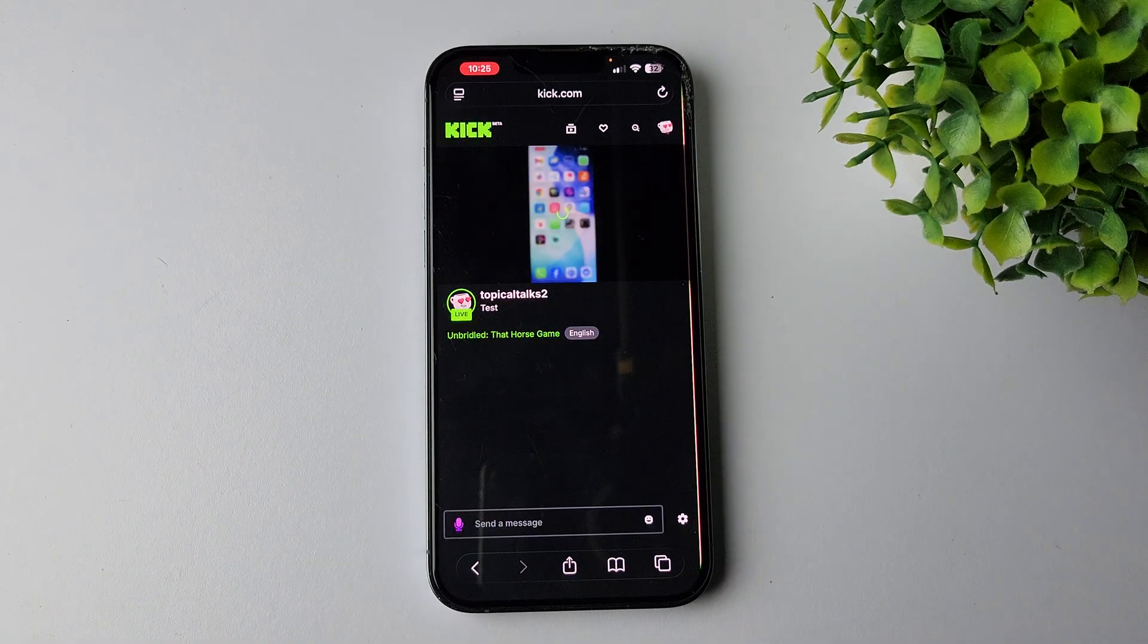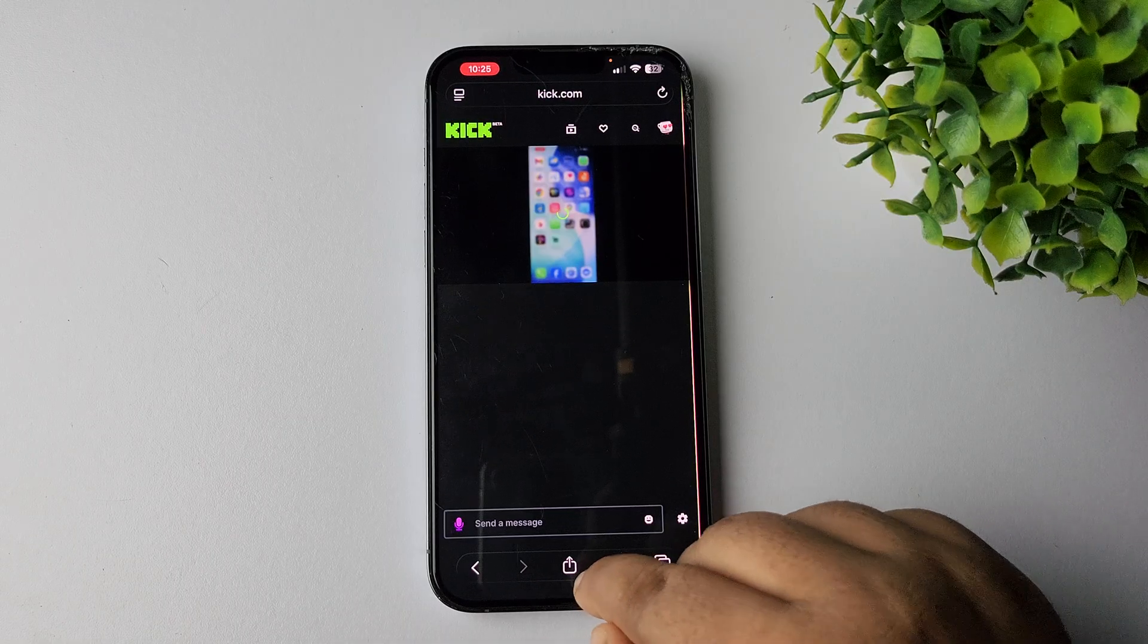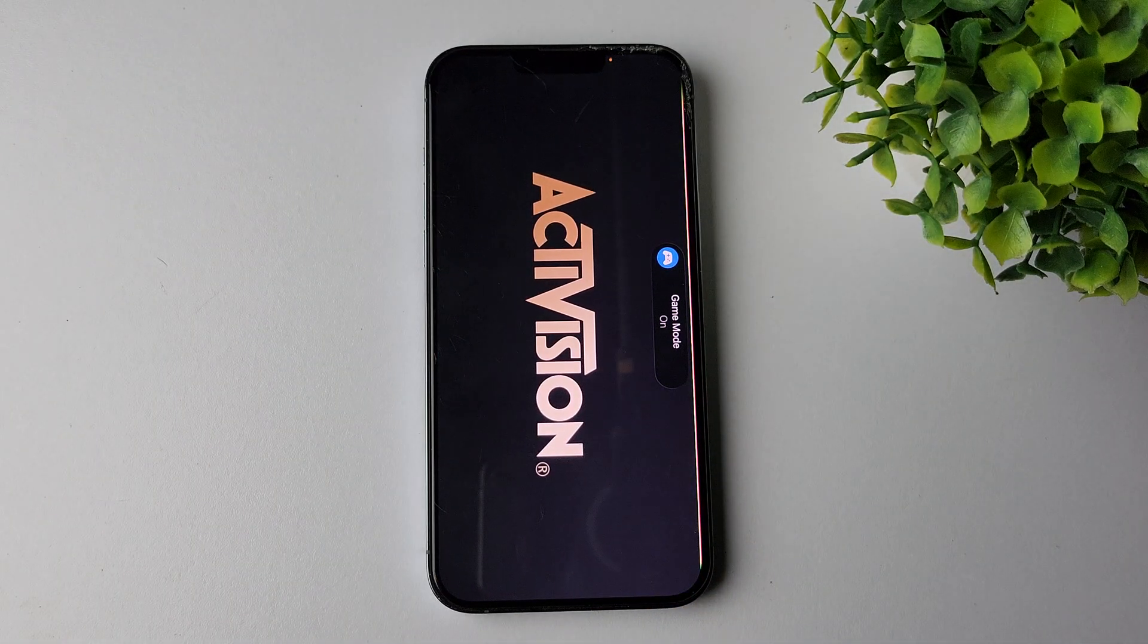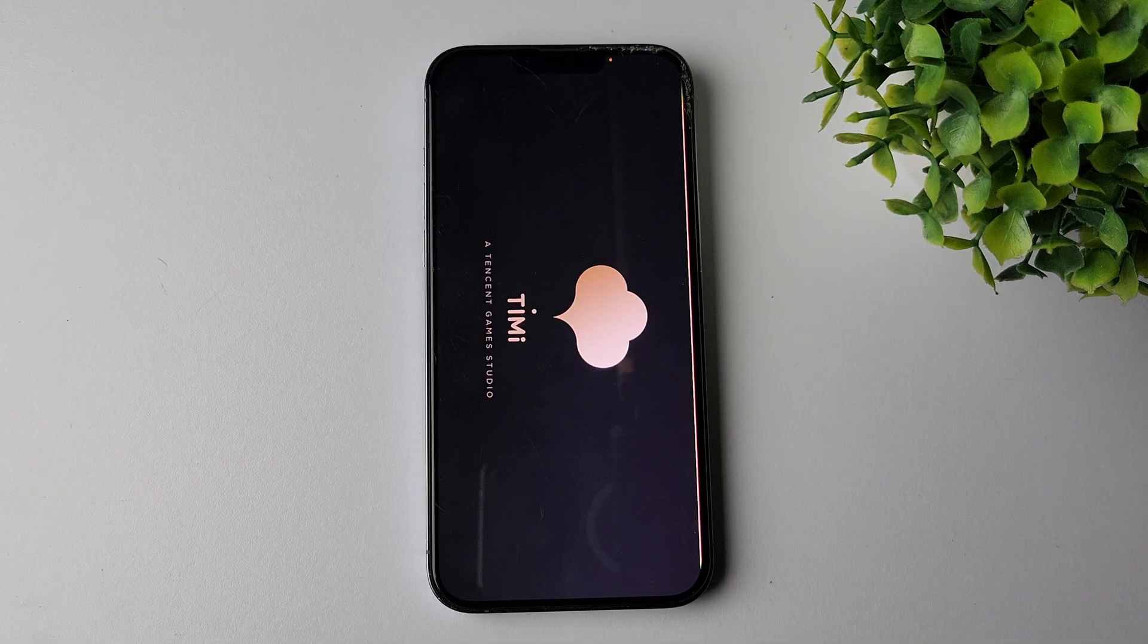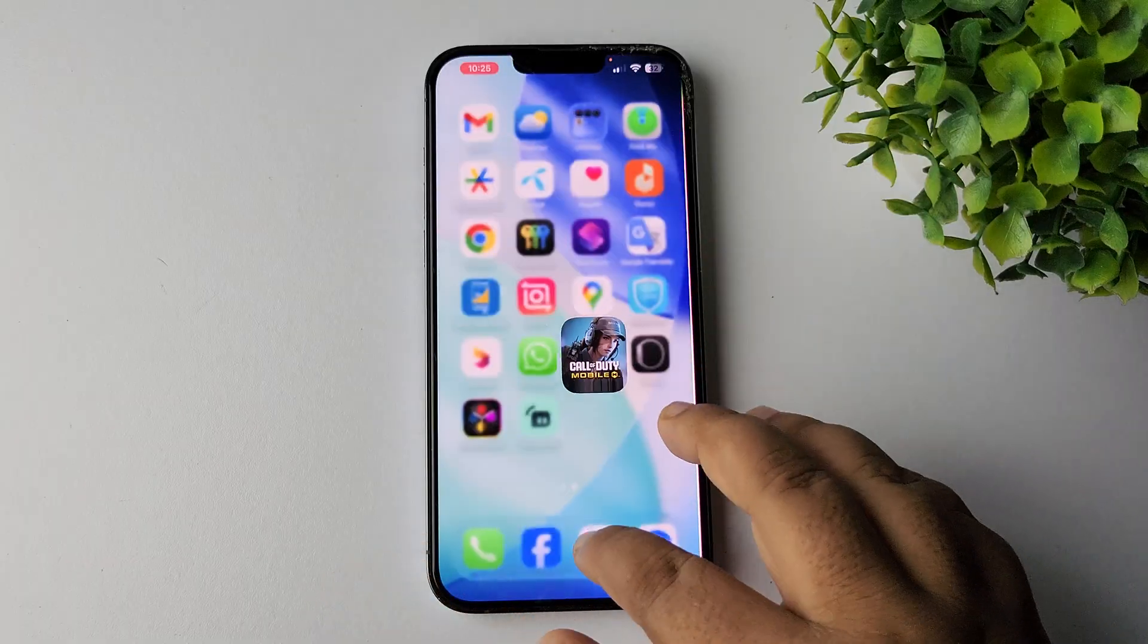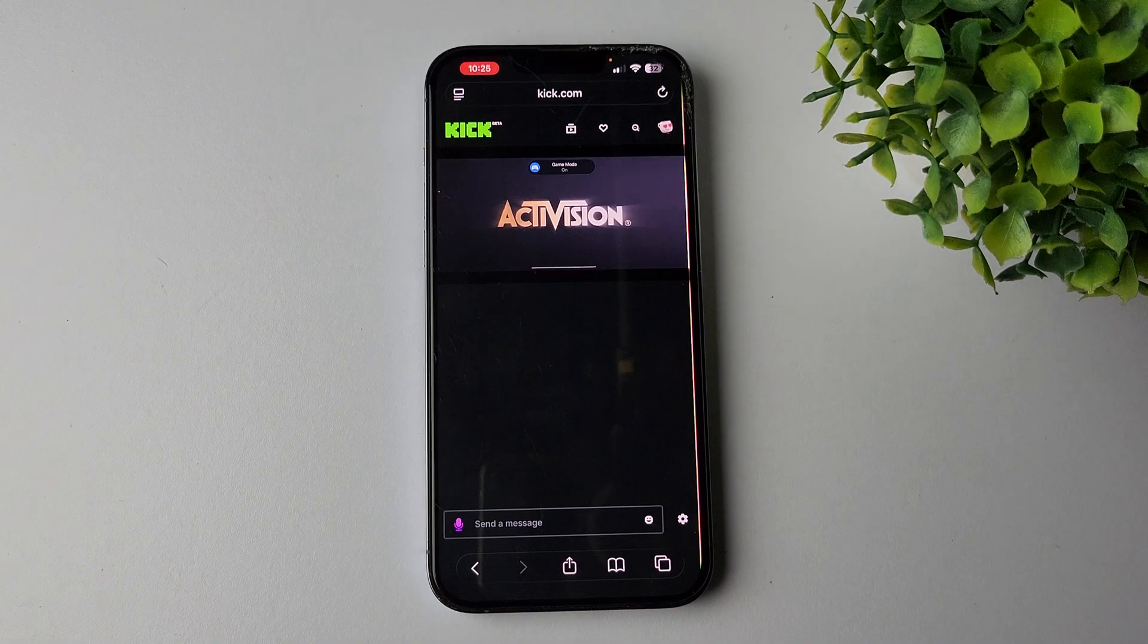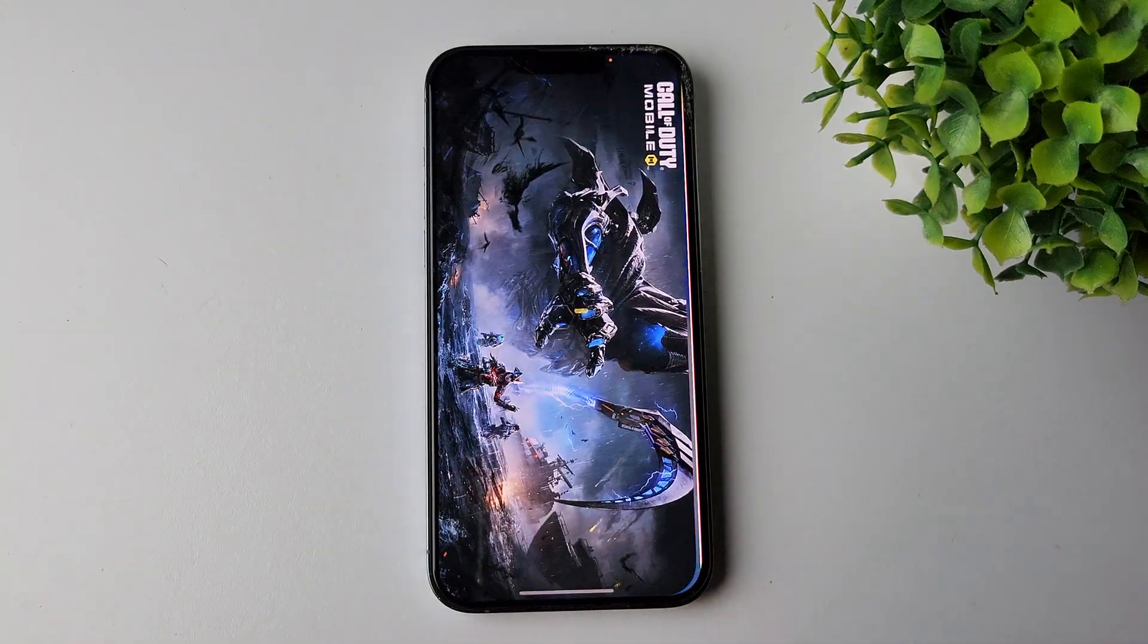As you can see, currently I'm live on my Kick account from Streamlabs. Now just go to the game that you want to live stream, and the game will now be live streaming on your selected channel using Streamlabs. Let's go to our Kick account. As you can see, my mobile game is now streaming.